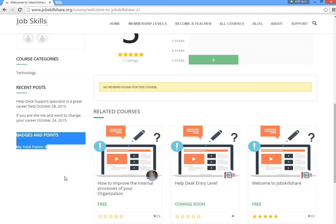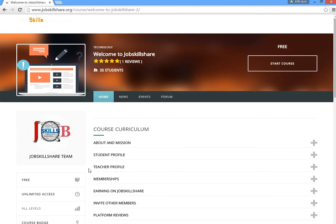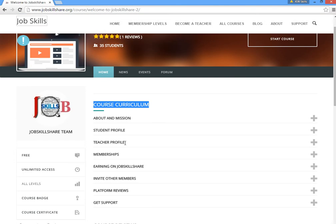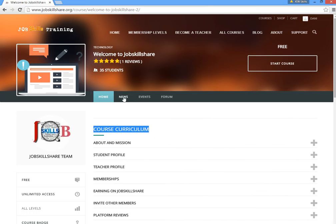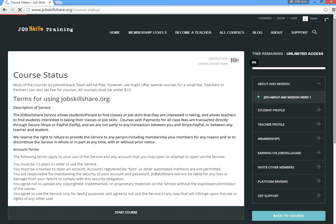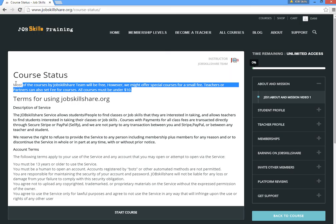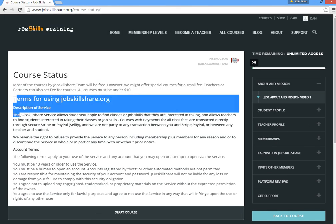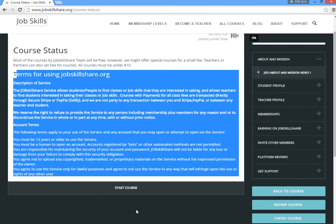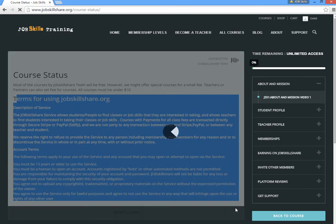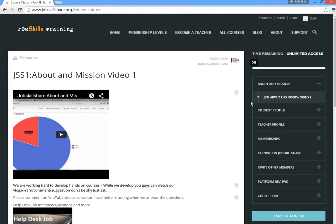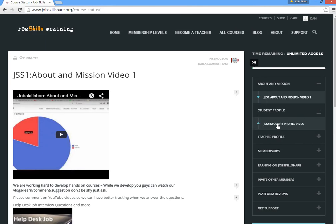The course curriculum is shown at the top of the main course page so you can see what the course covers. There will also be sections for course events and a forum. When you take the course as a student for the first time, you'll see the terms — most courses by the Job Skillshare team are free, but special courses and teacher-created courses may have a small fee under $10. Then you click 'Start Course' and begin watching the lessons.